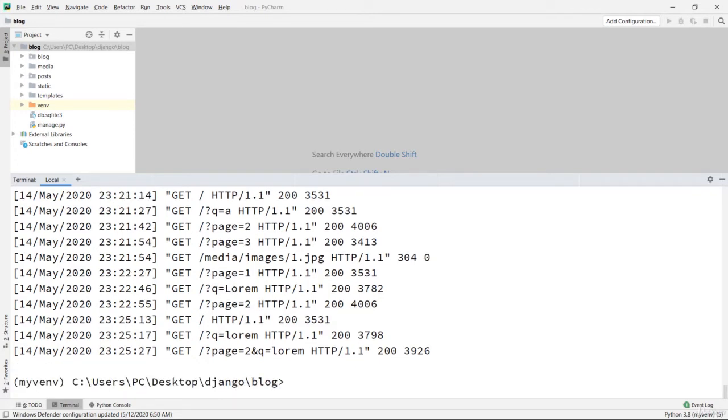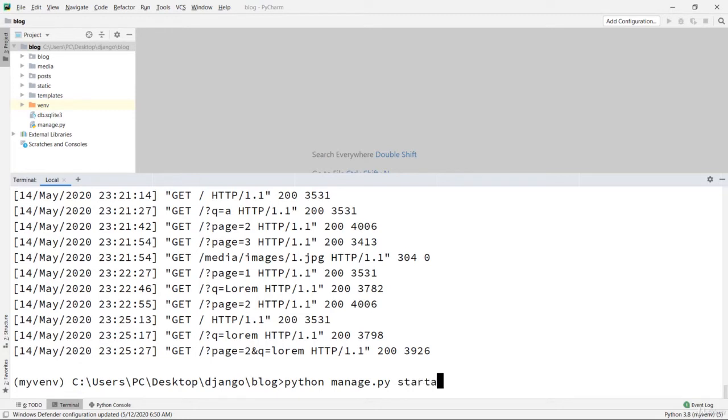Now, how can I create a new app? Here we need to say 'python manage.py startapp' and after that, we need to use a space and then our app name. So our app name is 'users'.